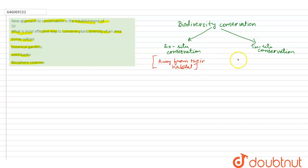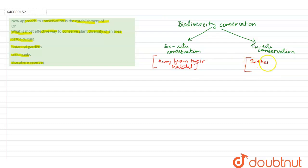Whereas in-situ conservation leads to the conservation of species in their own natural habitat.